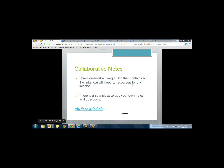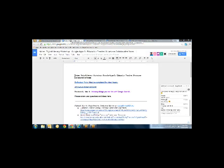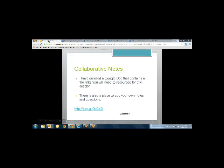Before we get started, I have emailed the collaborative notes document to everybody. You've got your notes. There's a link to the reflection form. There's the link to where this webinar will be archived. And then the notes from our presenters today are in there as well. If you've got questions, you can add them there.